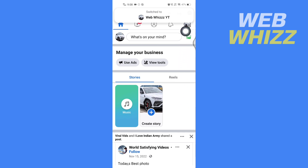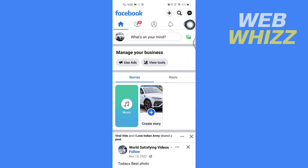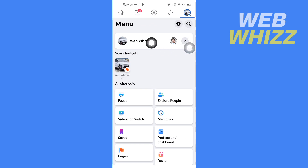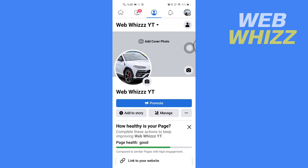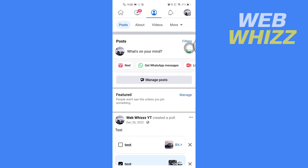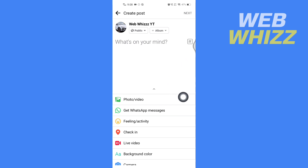After it has switched, tap on your page profile picture or the three lines in the top right side. Then tap on your Facebook page name, scroll down, and tap on 'What's on your mind'. Here you can add a photo, video, or whatever you want.